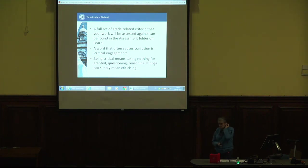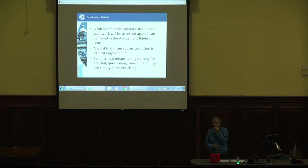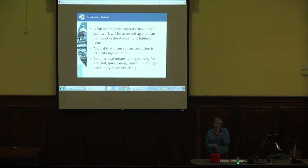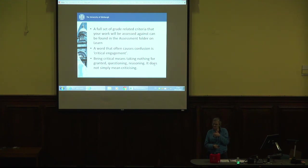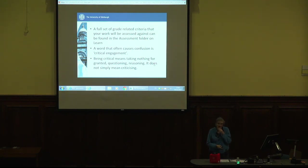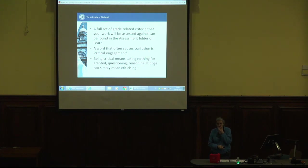Something to watch out for: a word that often causes confusion is 'critical engagement.' It does not mean being critical — it doesn't mean just criticising. That's not what critical engagement means. It means approaching everything with a questioning mind, asking questions, not taking anything on face value. Somebody says something, you think: 'oh really, is that right? Why do they think that? What evidence have they provided?' It's that questioning position — reasoning about it. It does not simply mean criticising; it's approaching things with a questioning mind.